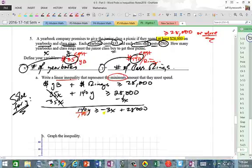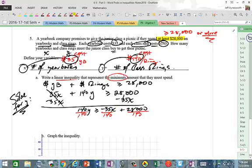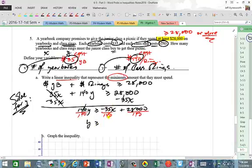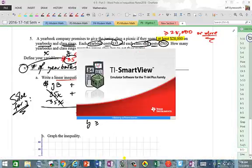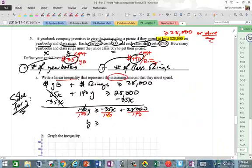Now divide by 140. For the slope: 35 divided by 140 — since 140 ÷ 35 = 4, the fraction 35/140 reduces to 1/4, giving a slope of negative one-fourth. For the Y-intercept: 28,000 ÷ 140 = 200, because 14 divides into 28 twice. So Y ≥ -¼X + 200.